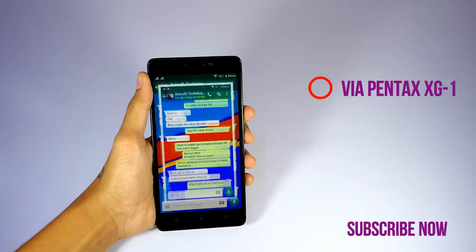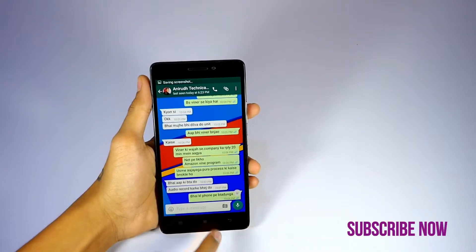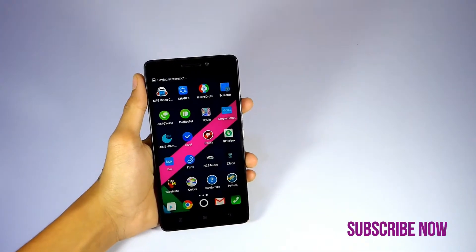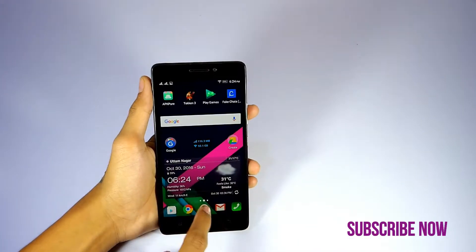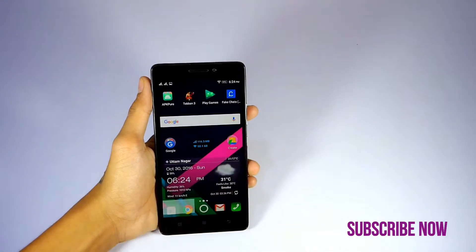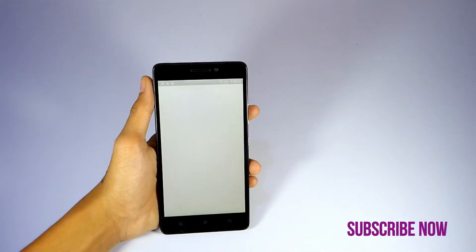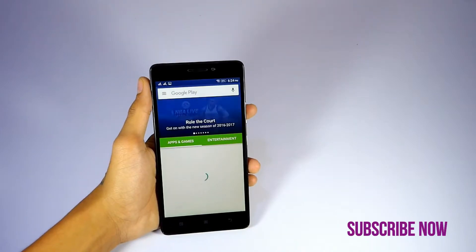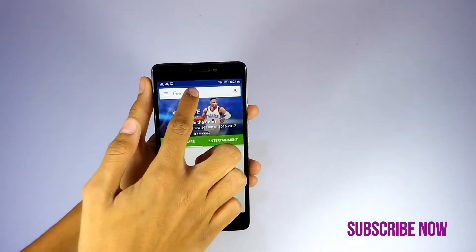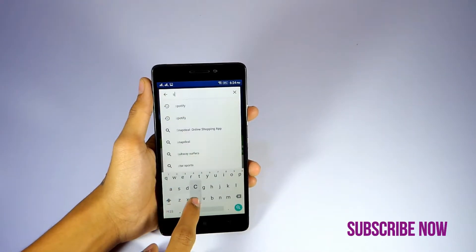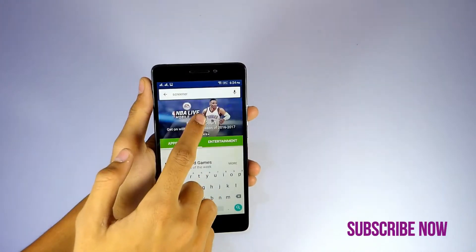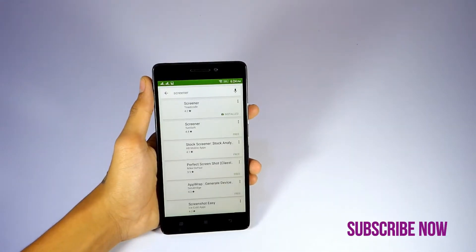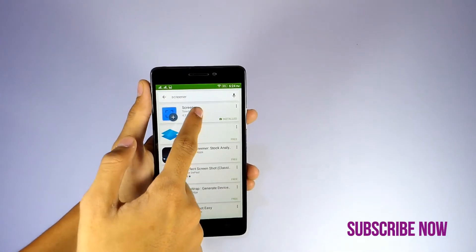After taking the screenshot, open Play Store and type Screener in the search box. Download the app by ToastCode.